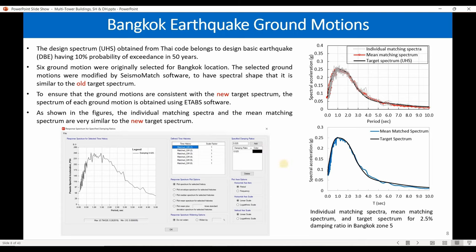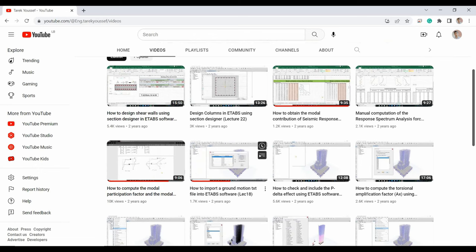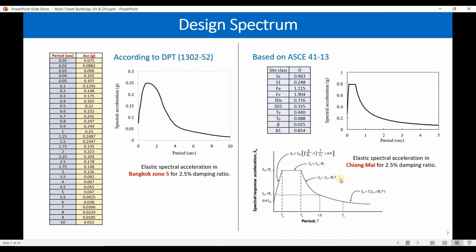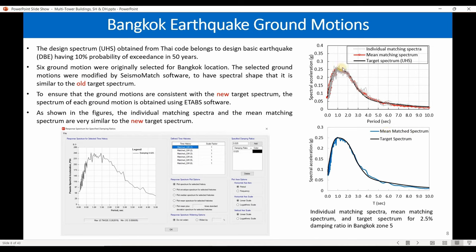This means we used a single-degree-of-freedom system with 2.5% damping and a specific period. We applied the ground motion as a force, obtained the response using a numerical technique by solving the equation of motion. At the end, the pseudo-spectral acceleration from each ground motion should have a similar shape to the target spectrum used in response spectrum analysis. As shown here, the mean of all six ground motions gives results very close to the target spectrum, confirming the two methods are compatible.